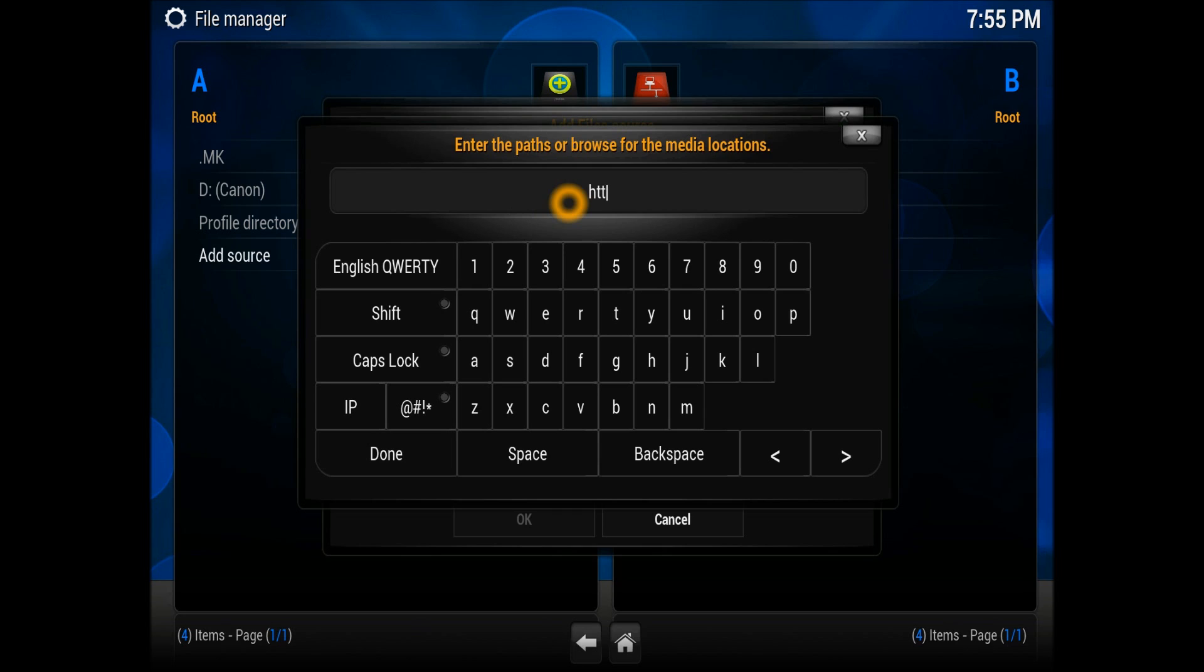At the none, enter the address which is HTTP colon double slash congotek dot com slash repo.